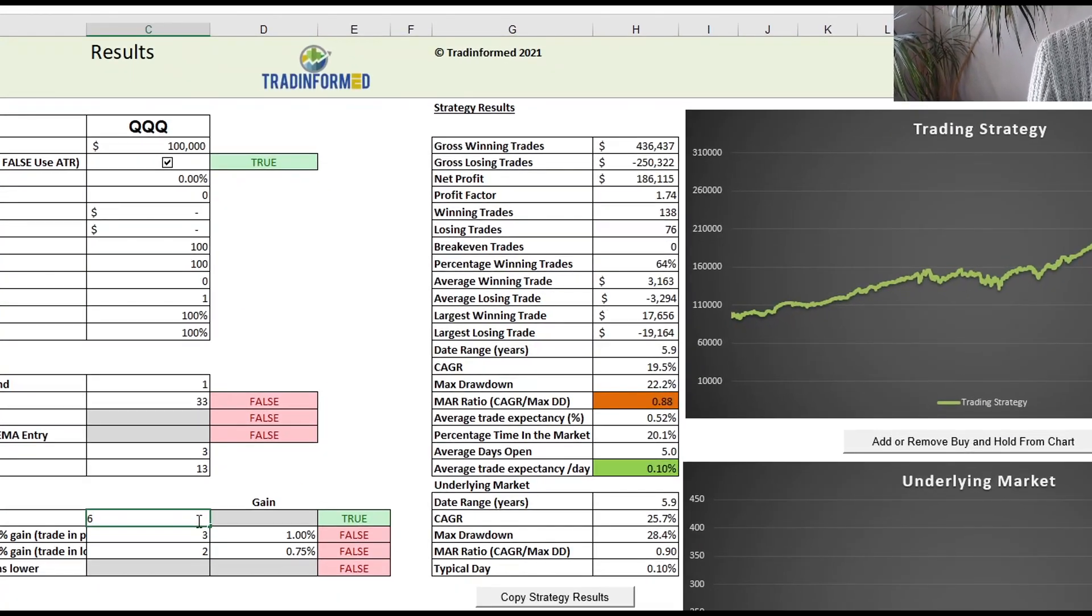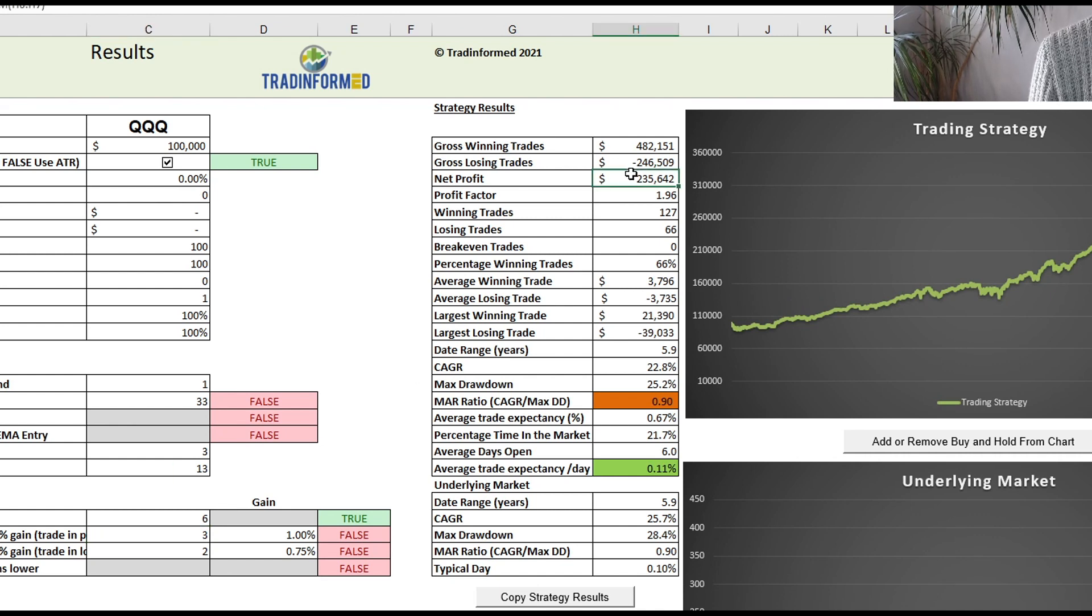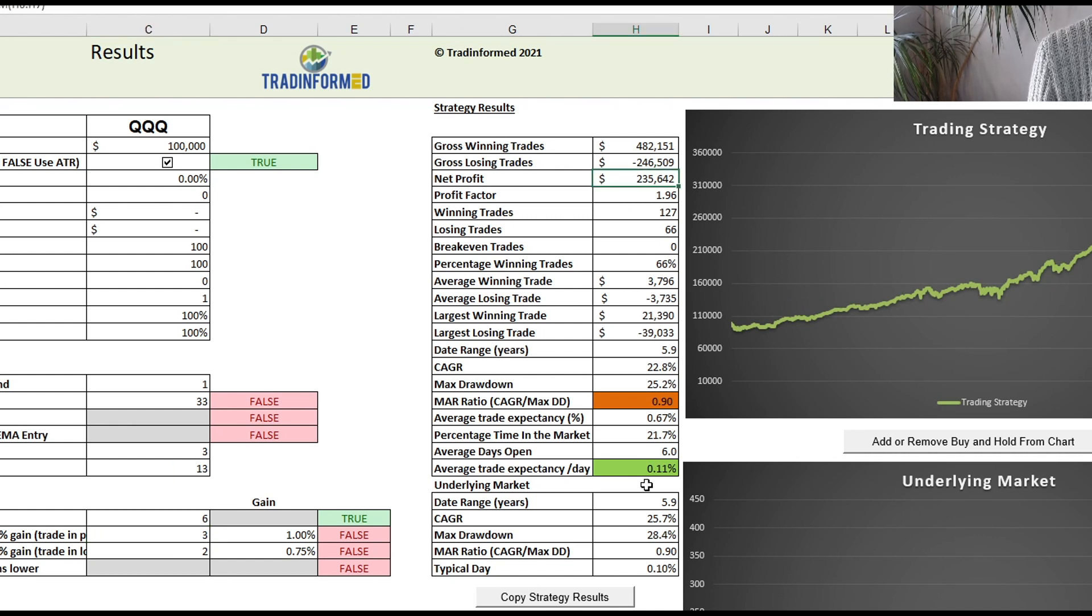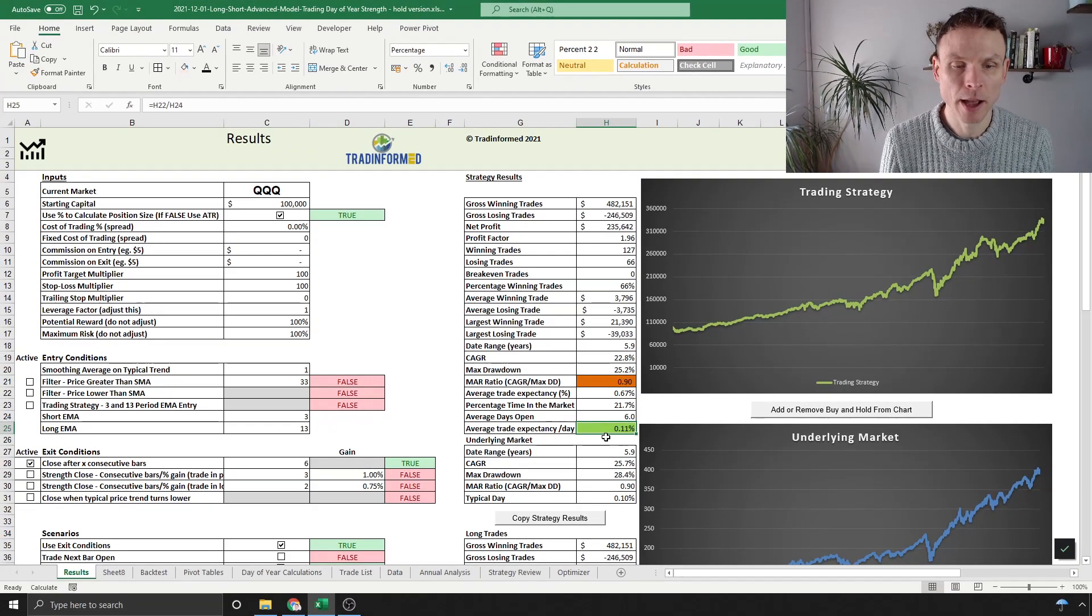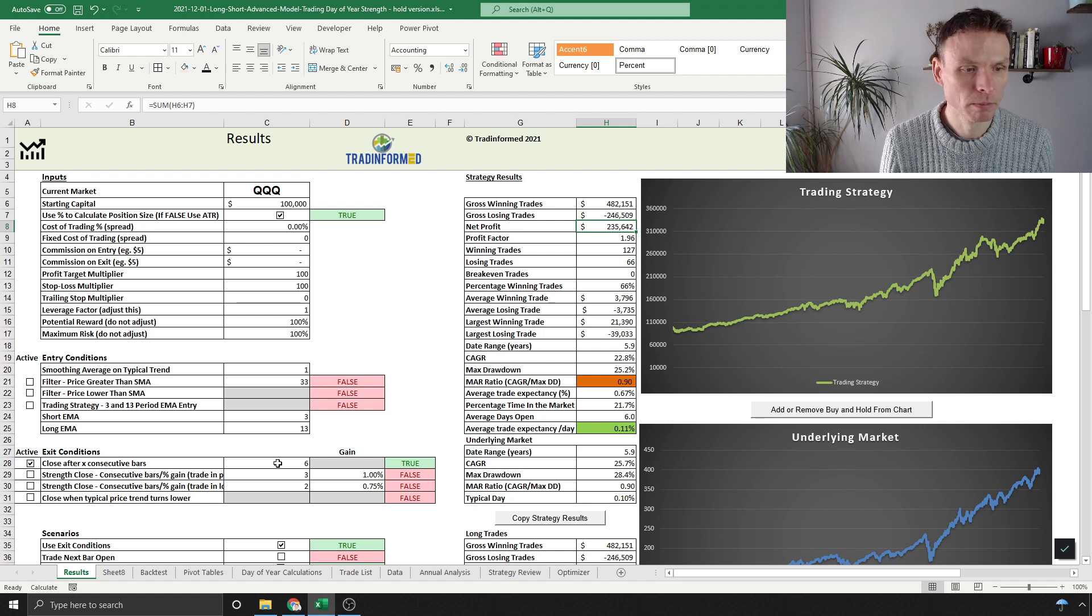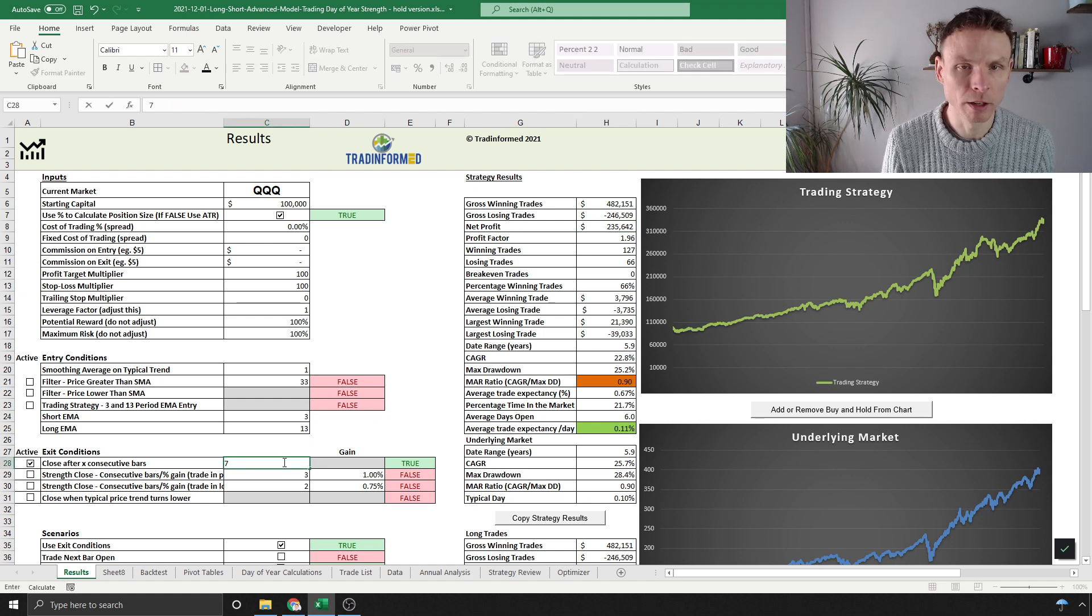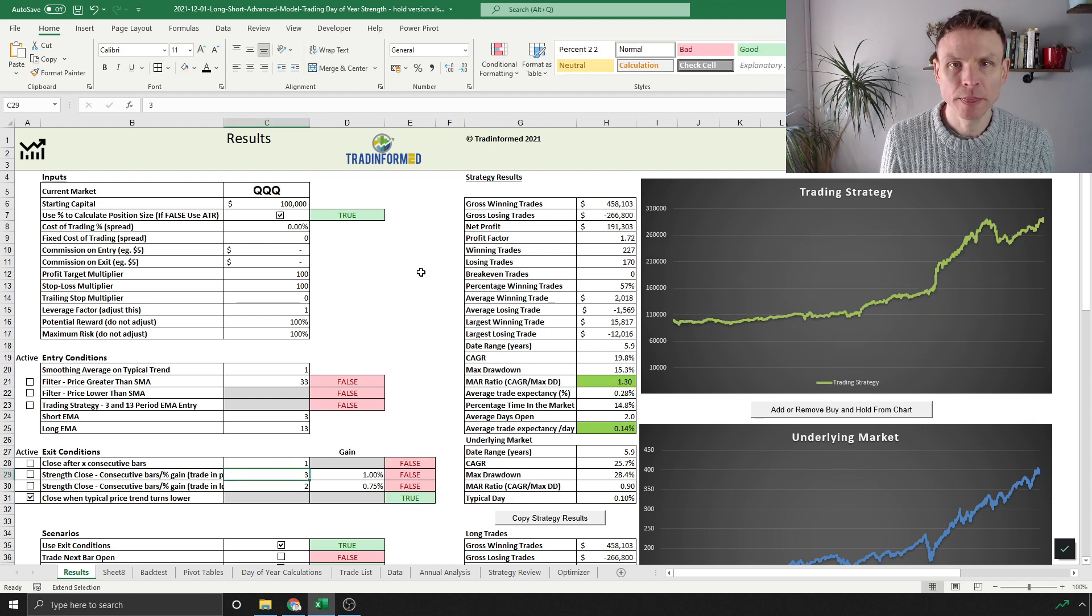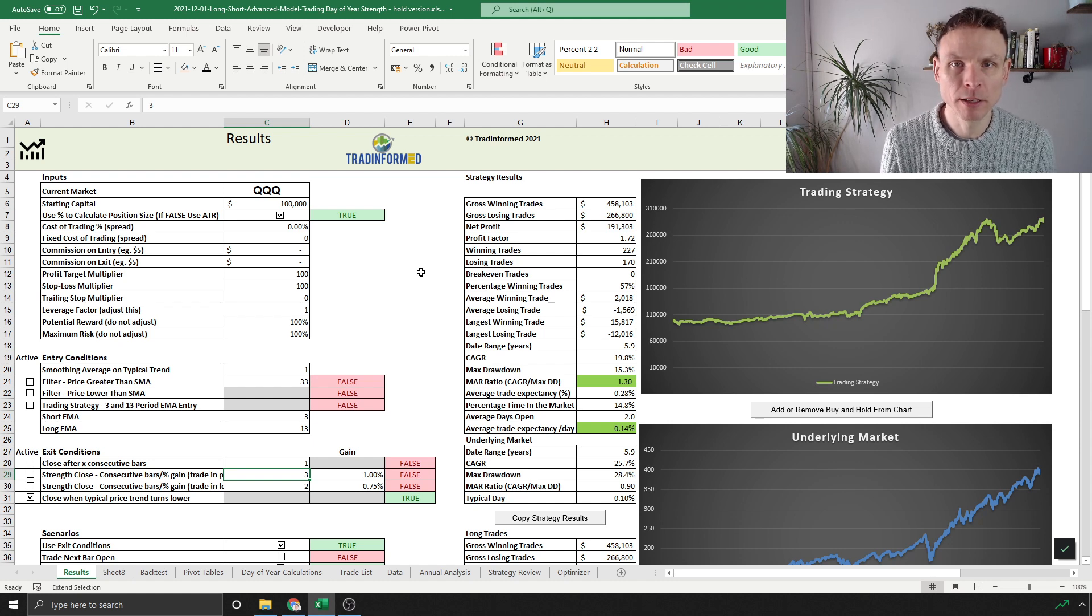You can see typically what we would expect: if we keep our trades open for longer, higher net profit. Our trade expectancy per day is dropping, but we're getting higher net profit, so there is a trade-off there and one that's worth being aware of.